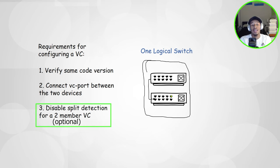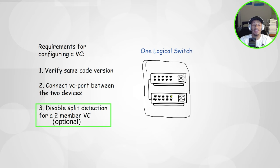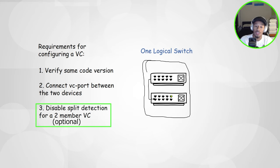Lastly is disabling split detection between these two devices. This is optional, but what it's going to do is say if the backup switch goes down, by default this primary switch would transition into a deactivated state because it lost its member.